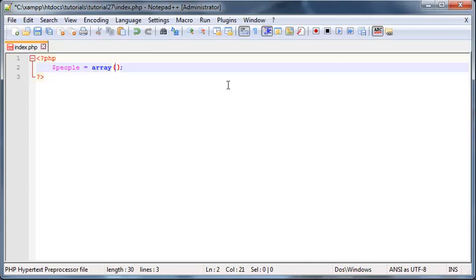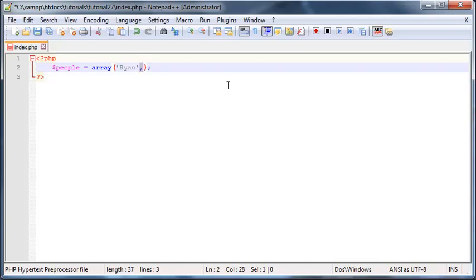The first value I want to put in here is going to be a string, so of course we have to use quotation marks, and I'm going to set that equal to Ryan. Then when we want to start over to our second value, we're going to put in a comma. Basically you separate all your different values of your array with a comma.